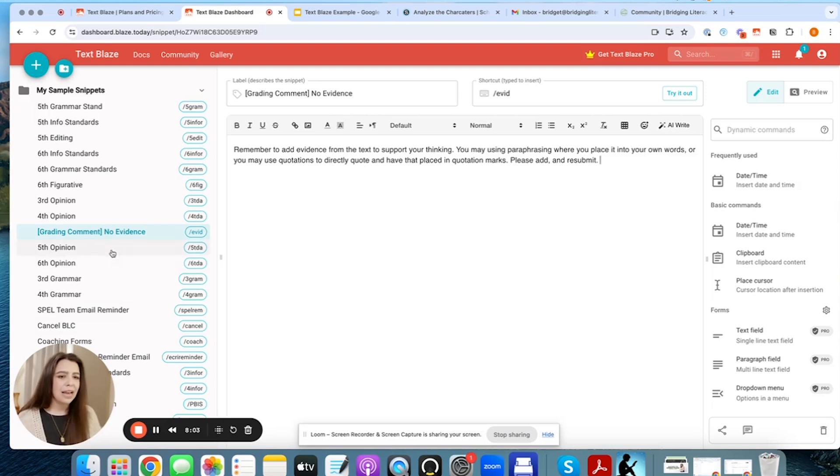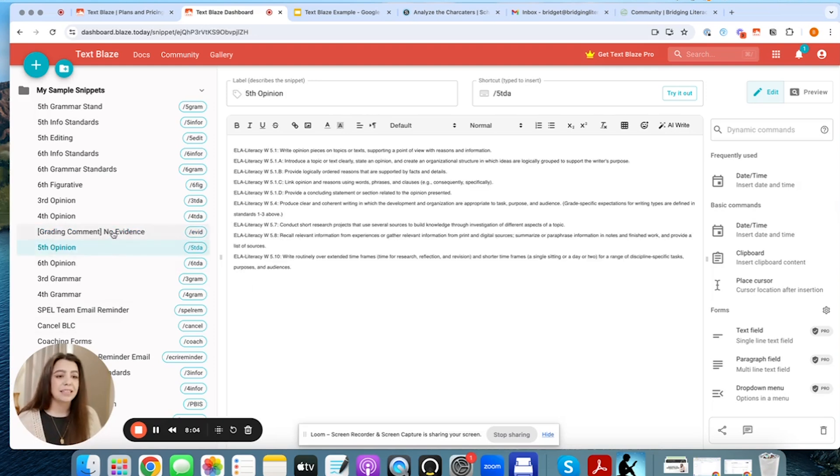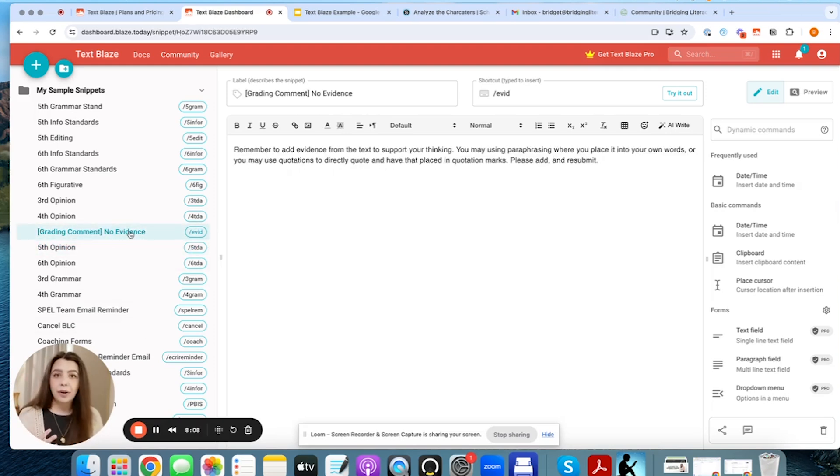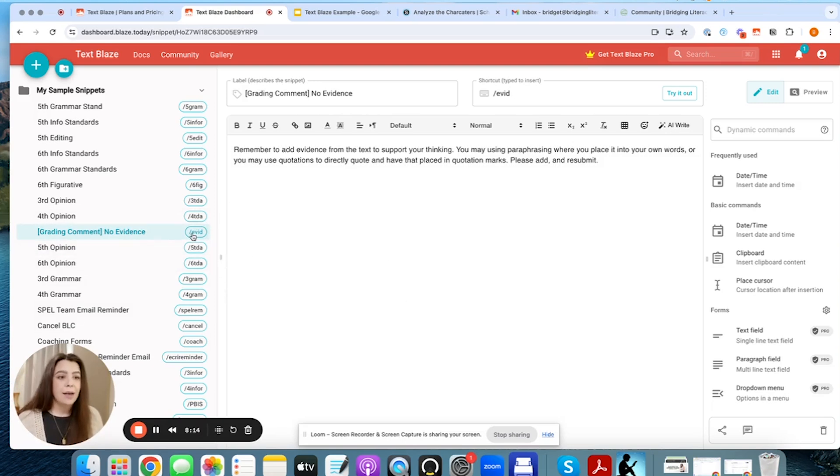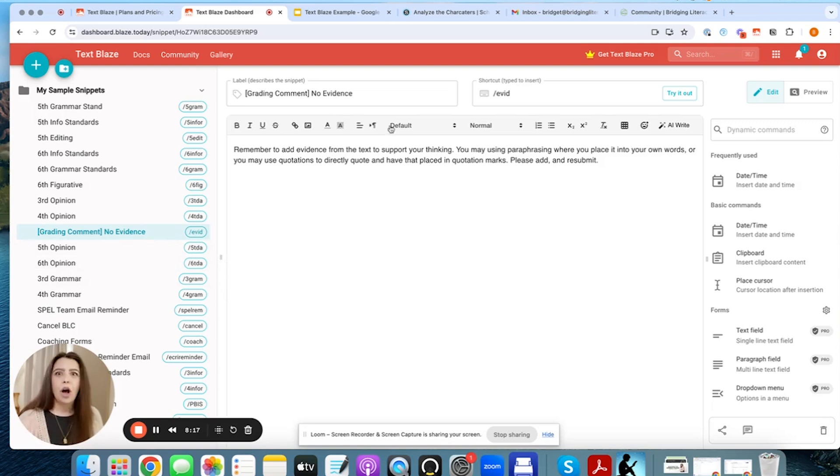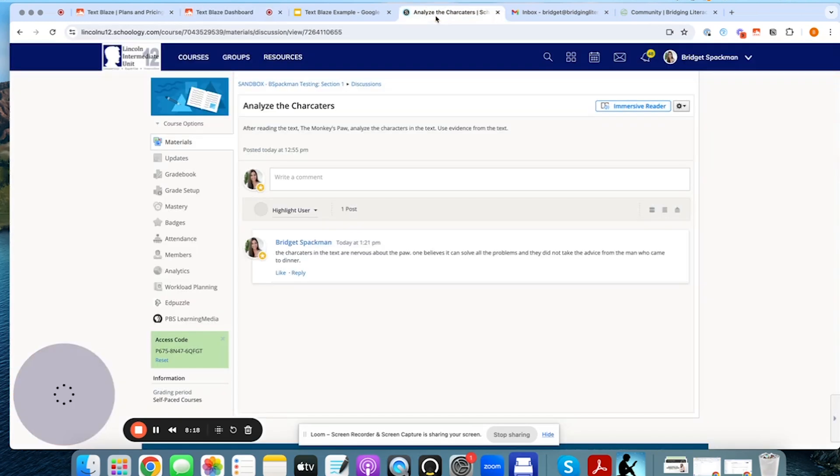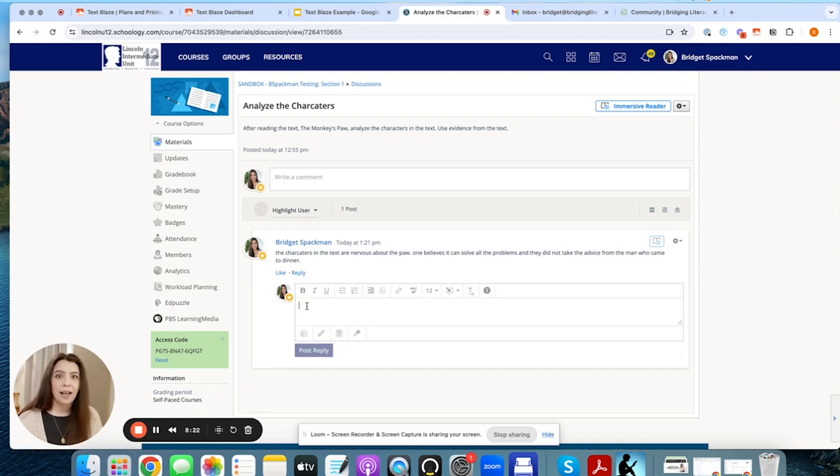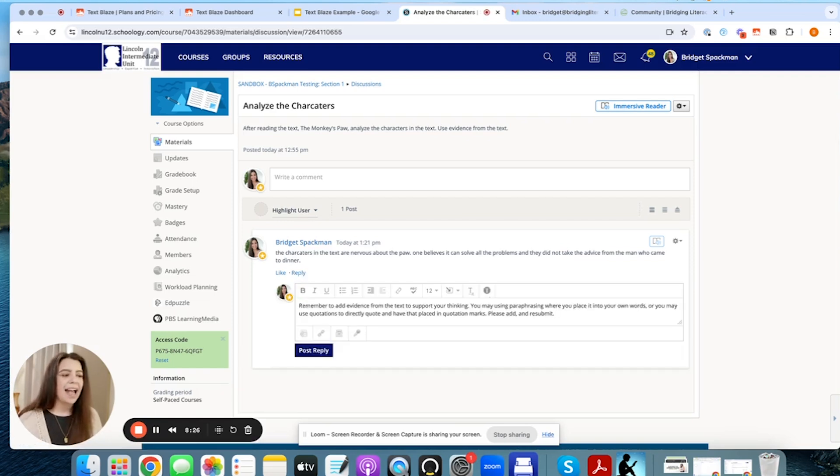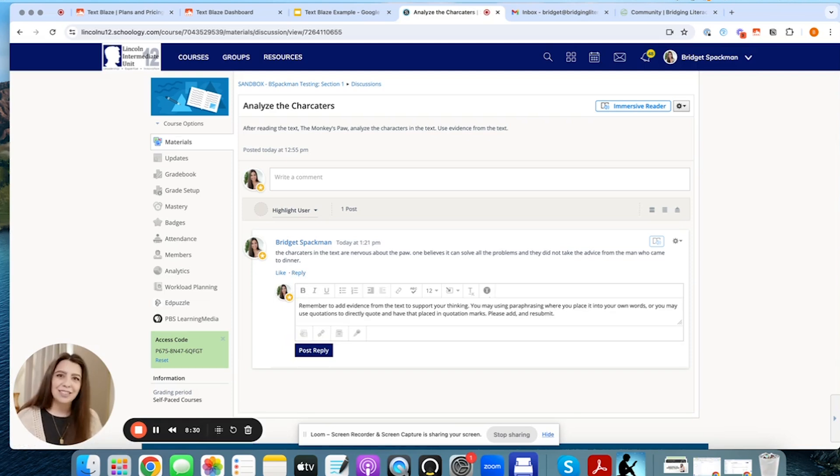So now that it's saved, because it does automatically save, you're going to see that it's here off on the left-hand side, which is where it keeps all of your snippets. I can now go into Schoology and using that forward slash evid, it'll automatically insert that in. So let's go here, and then I'm going to hit reply as if I'm replying to that student. So forward slash evid, and it automatically places that in there. And then I can hit post, and then that student will be able to see my feedback.